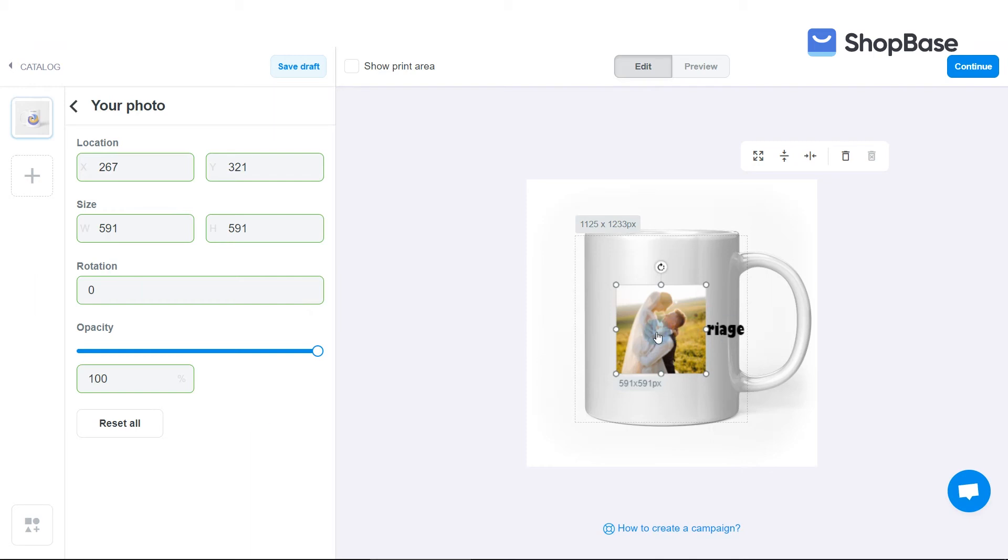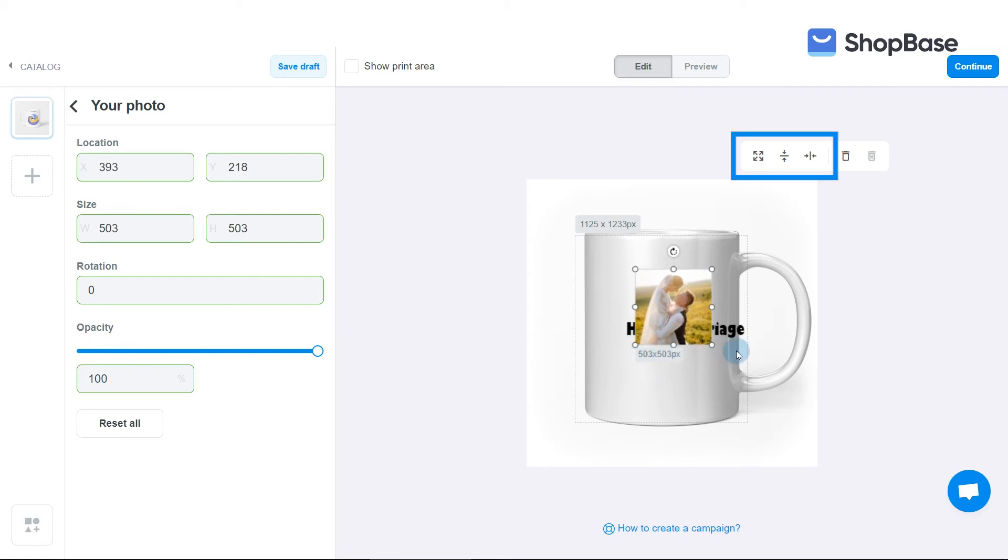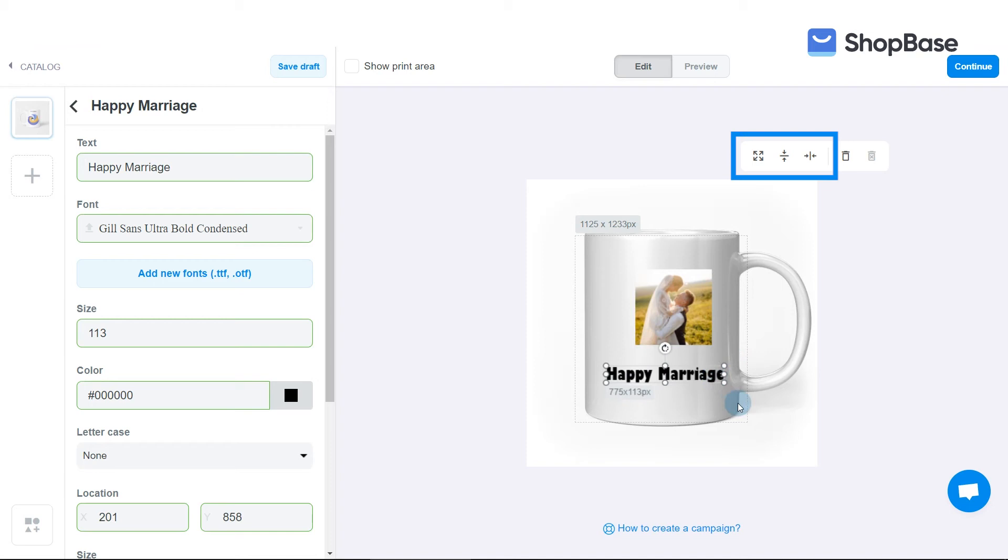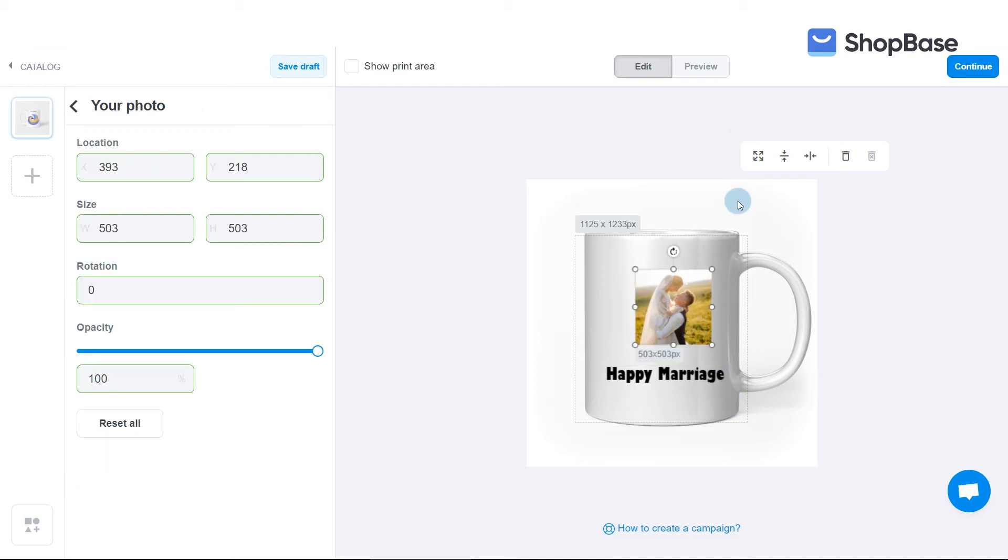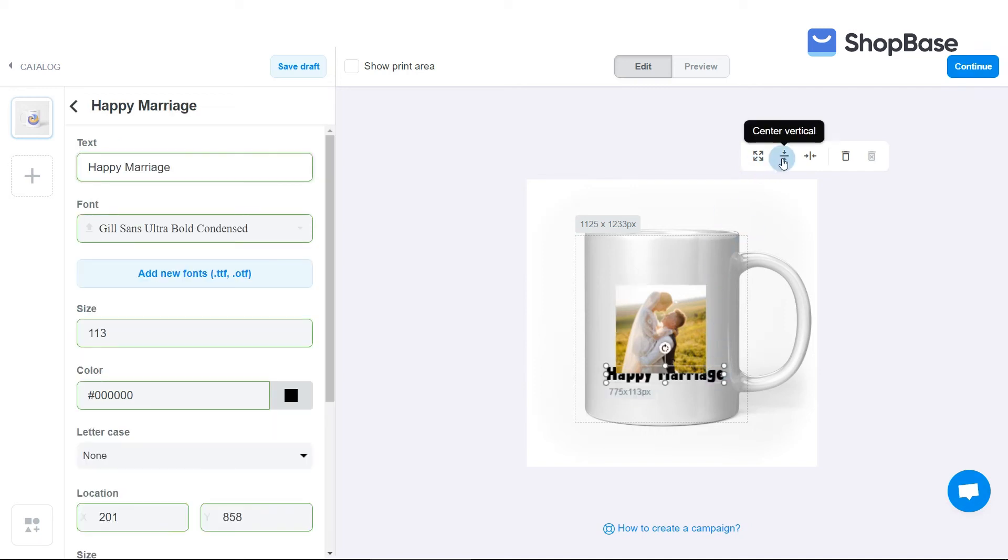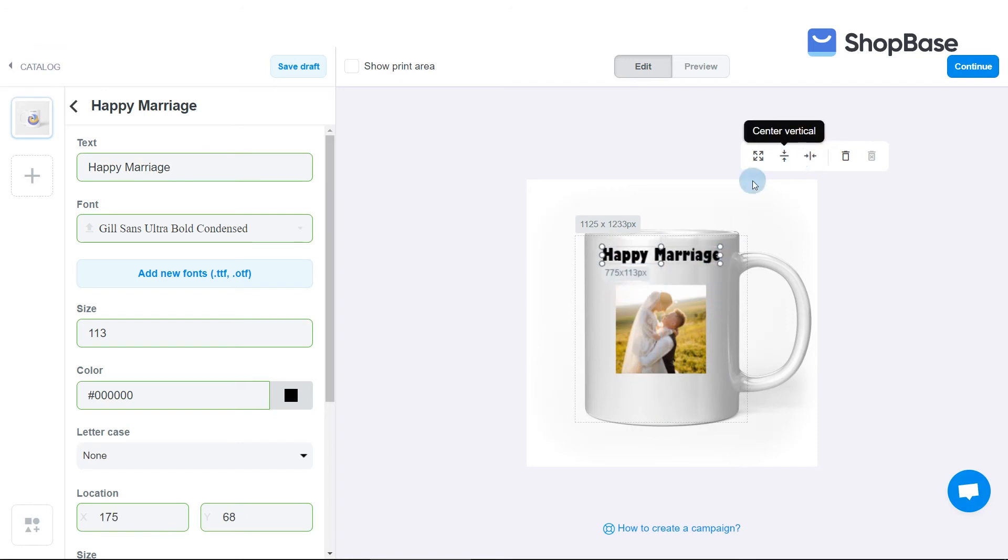In case you want to align the layers so they are balanced and look better in the print area, choose among the Scale to Fit, Center Vertically, and Center Horizontally buttons. When you click Scale to Fit, the layer will be aligned to be in the print area in the middle of the center area, meeting DPI requirements of the product, usually 150 DPI. When Center Vertically is clicked, the layer will be vertically centered. When Center Horizontally is clicked, the layer will be horizontally centered.